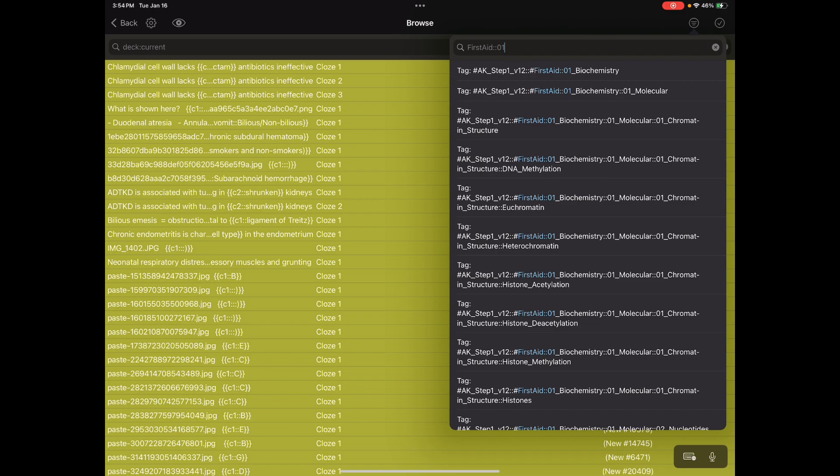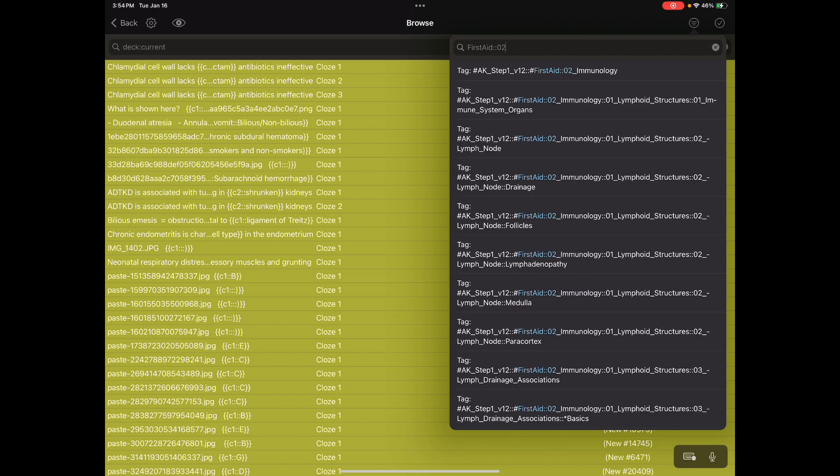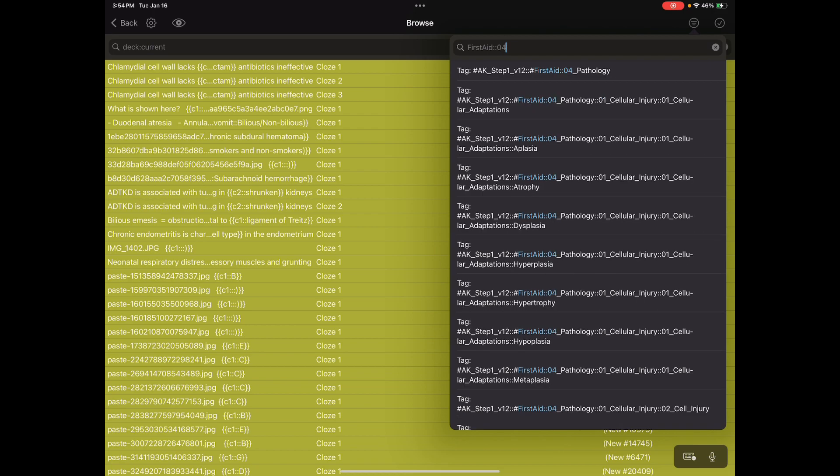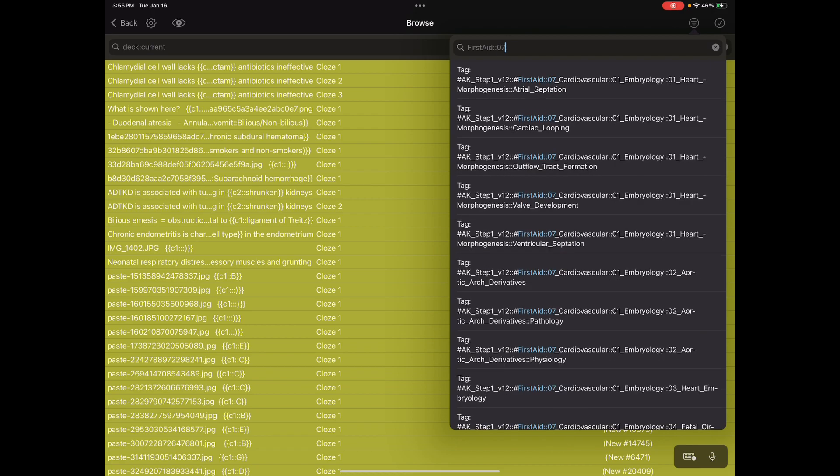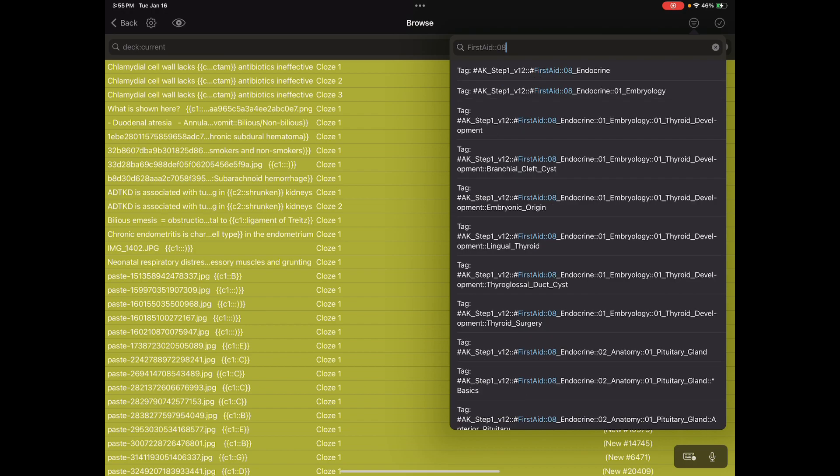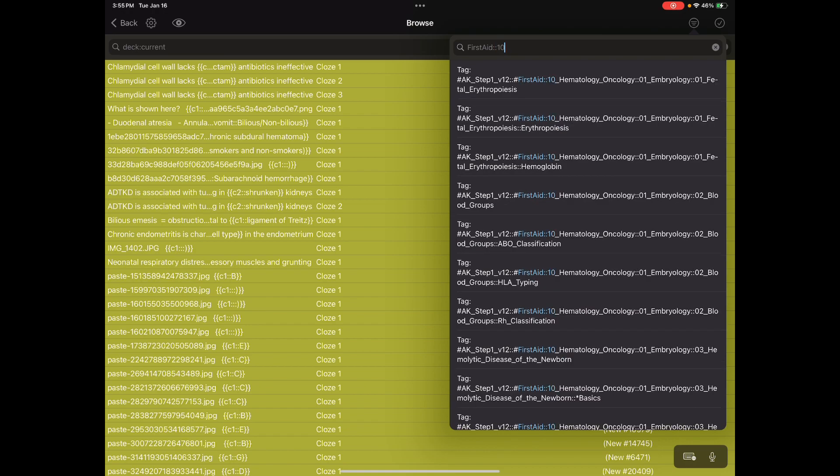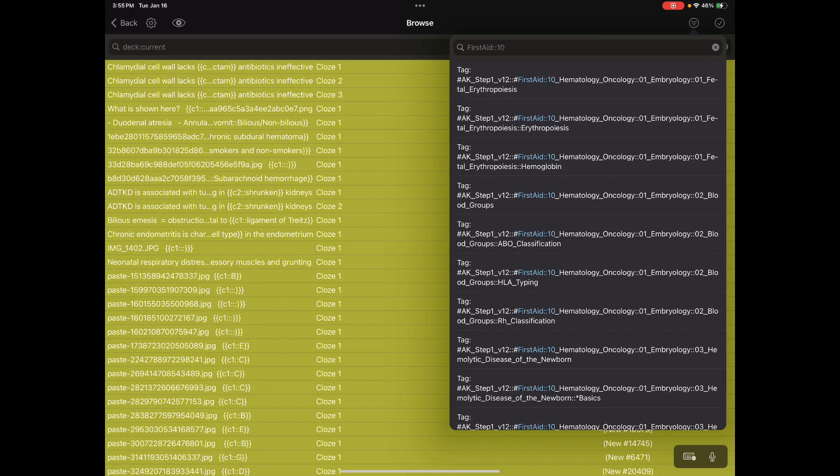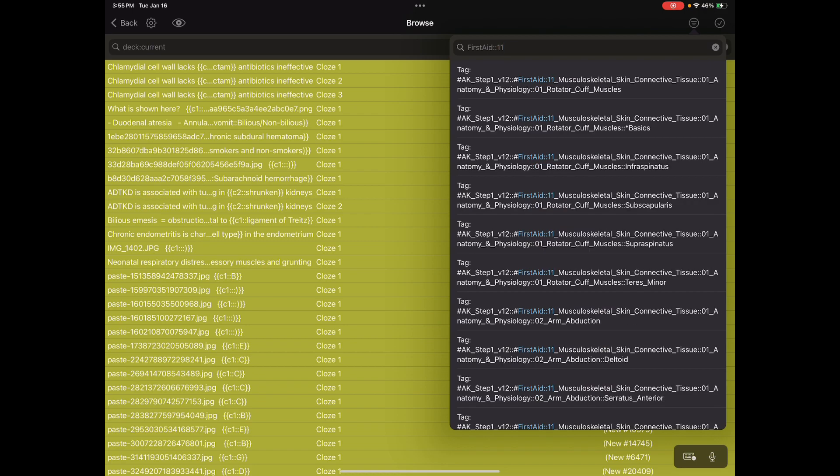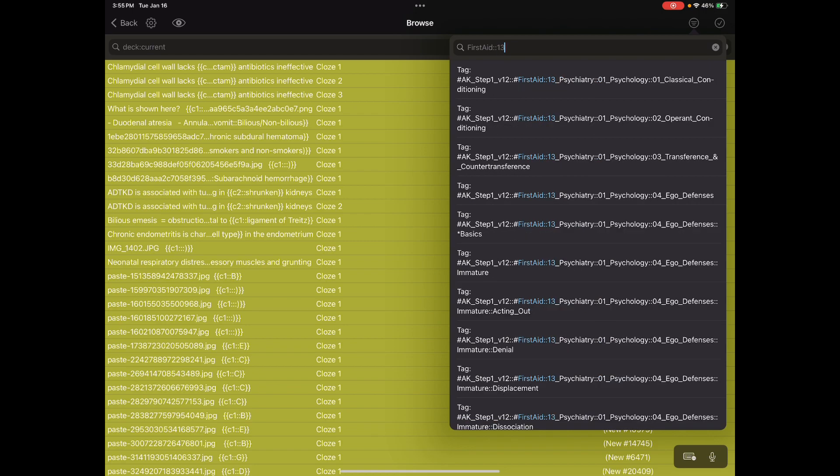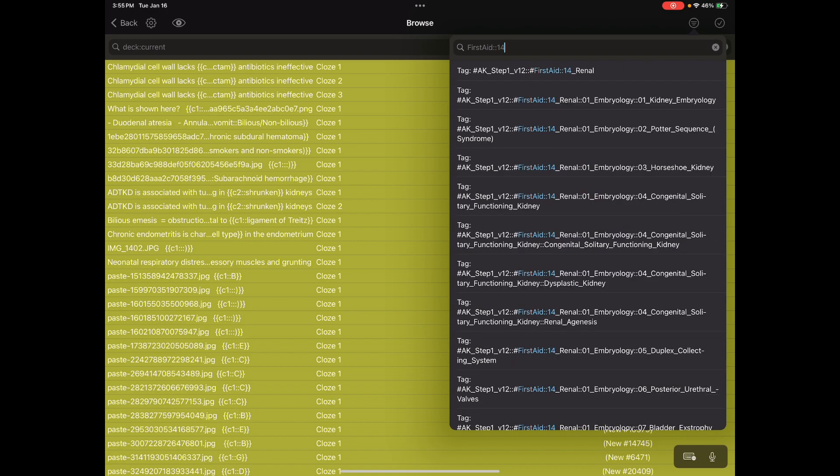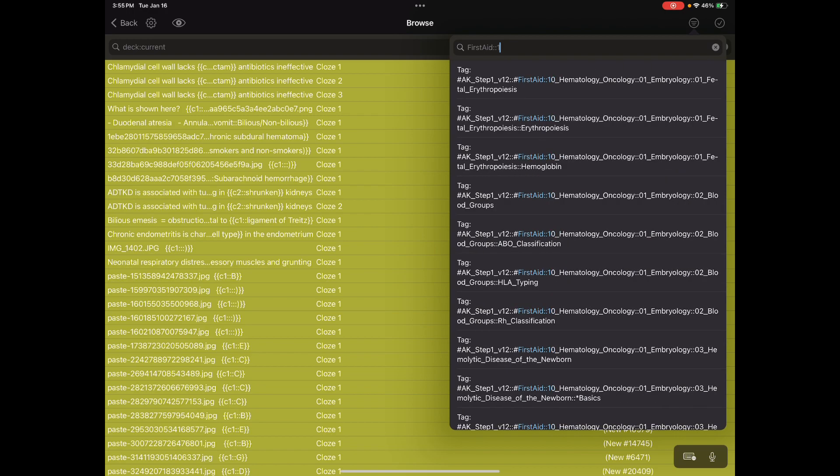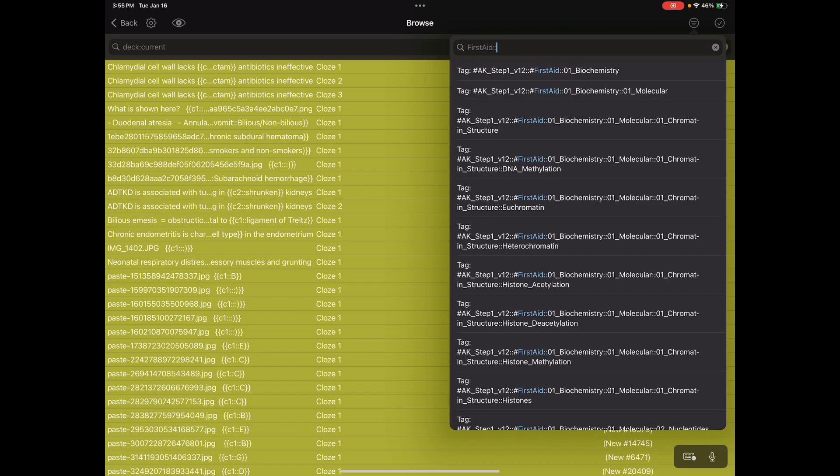If I want to further search and I don't know the exact section, I can see: O1 is biochem, O2 is amino, O3 is micro, O4 is path, O5 is pharm, O6 is public health, O7 is cardio, O8 is endocrine, O9 is GI, O10 is heme, O11 is MSK, O12 is neuro, O13 is psych/psychiatry, O14 is renal, O15 is repro, O16 is resp.